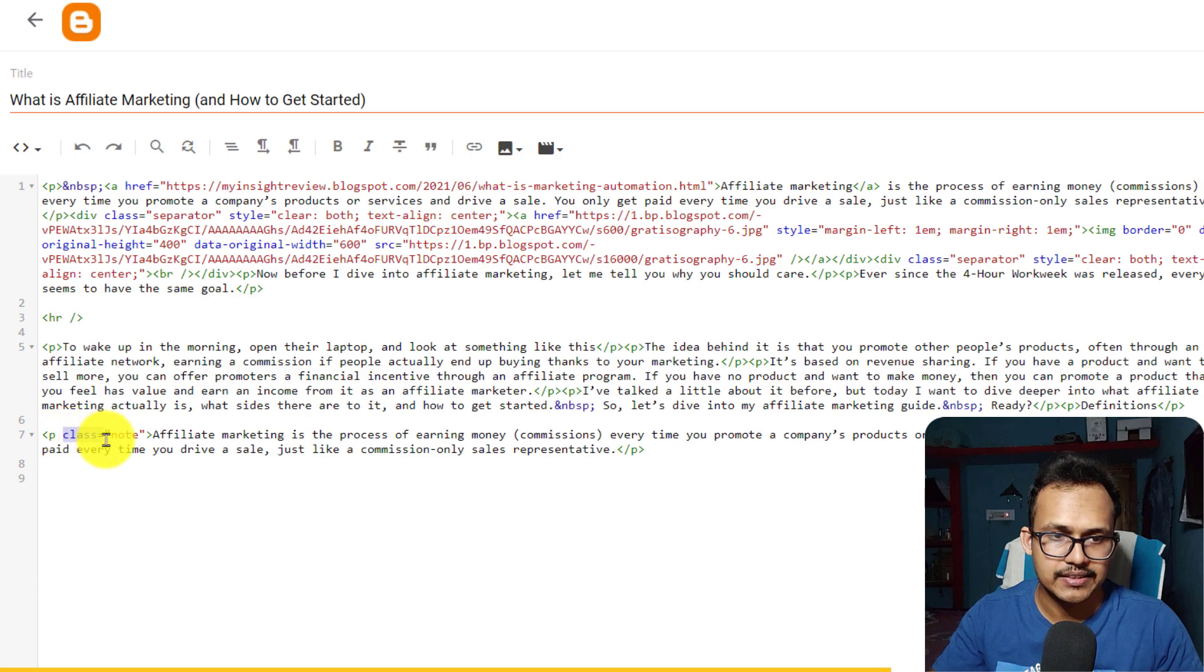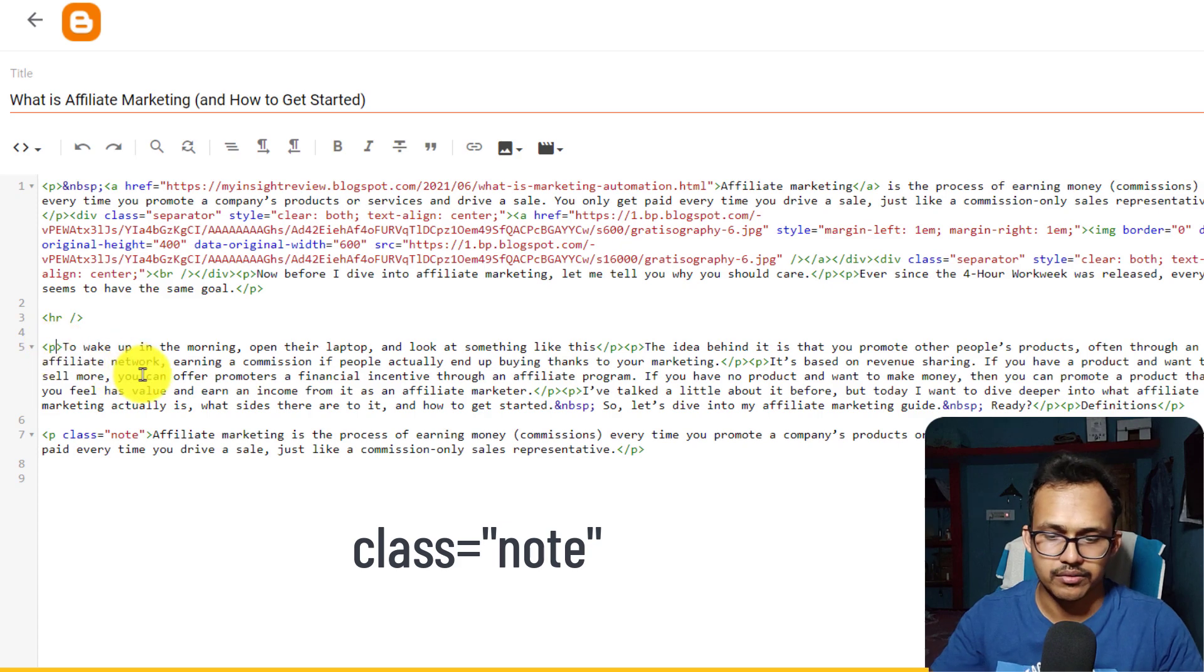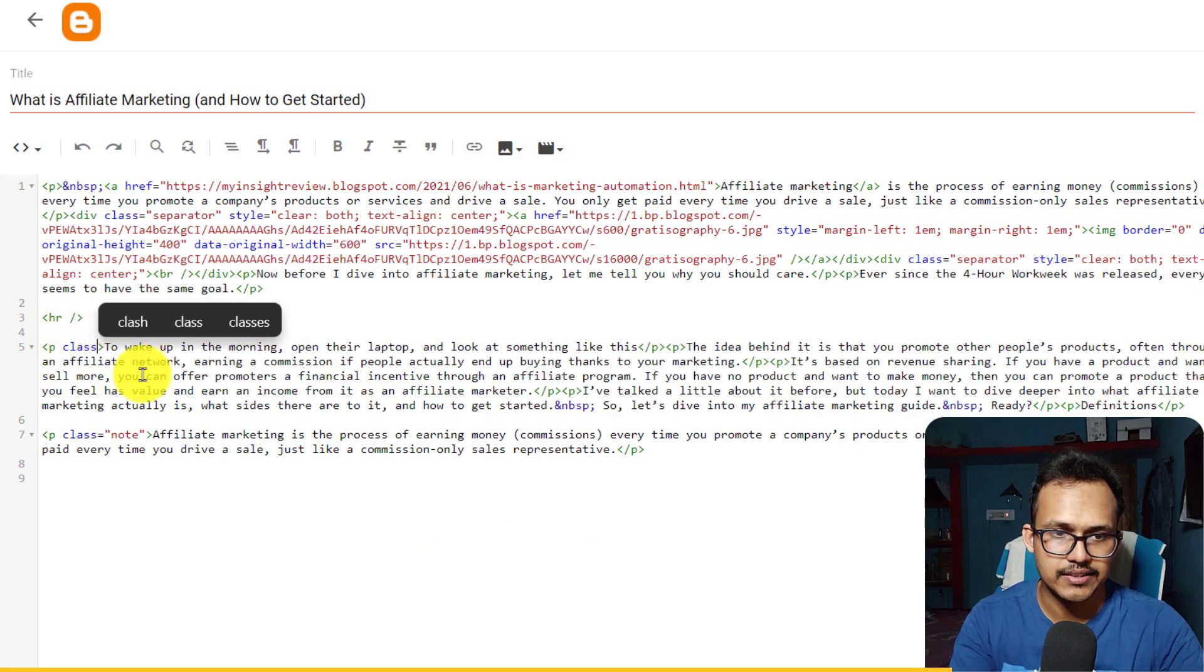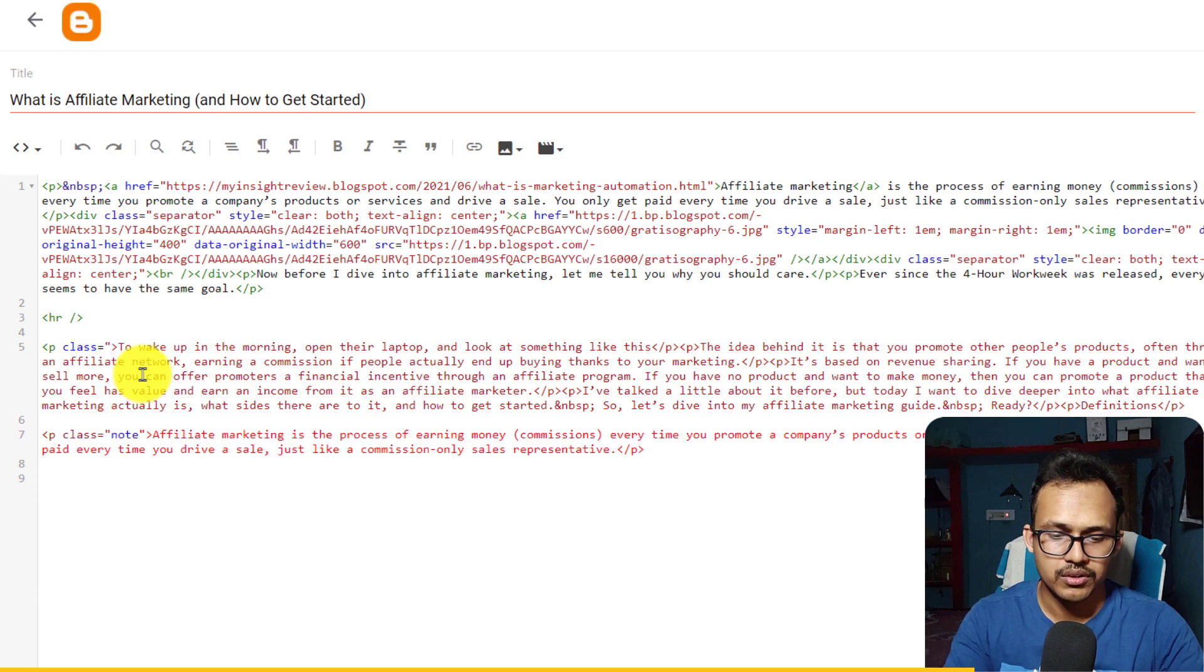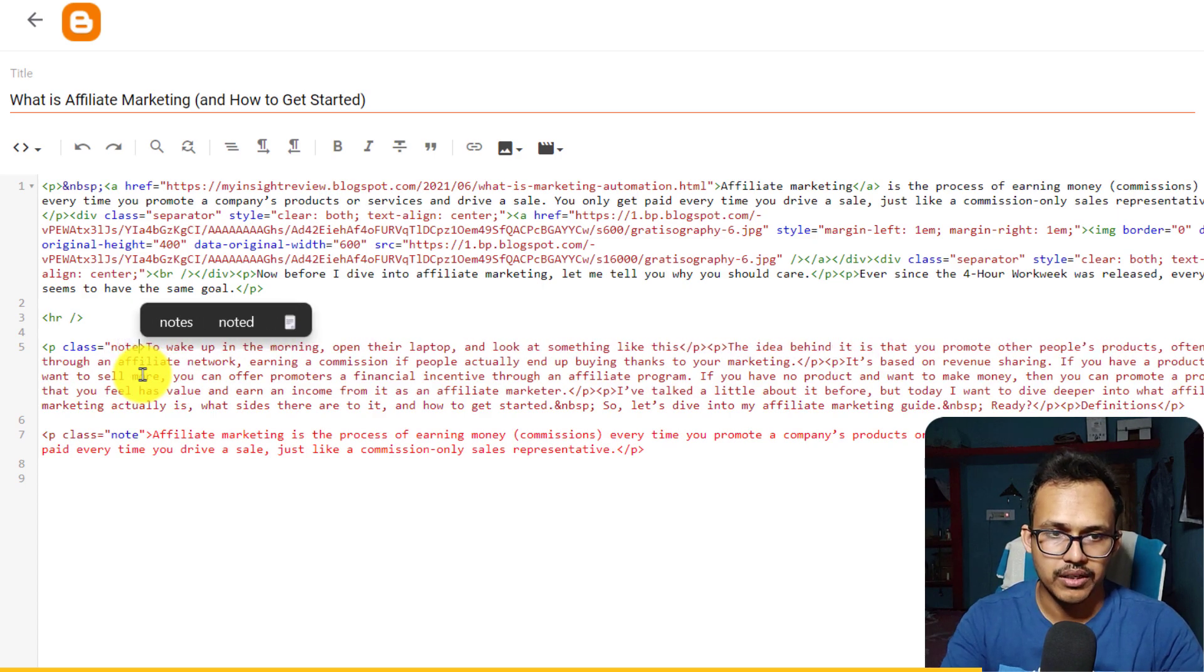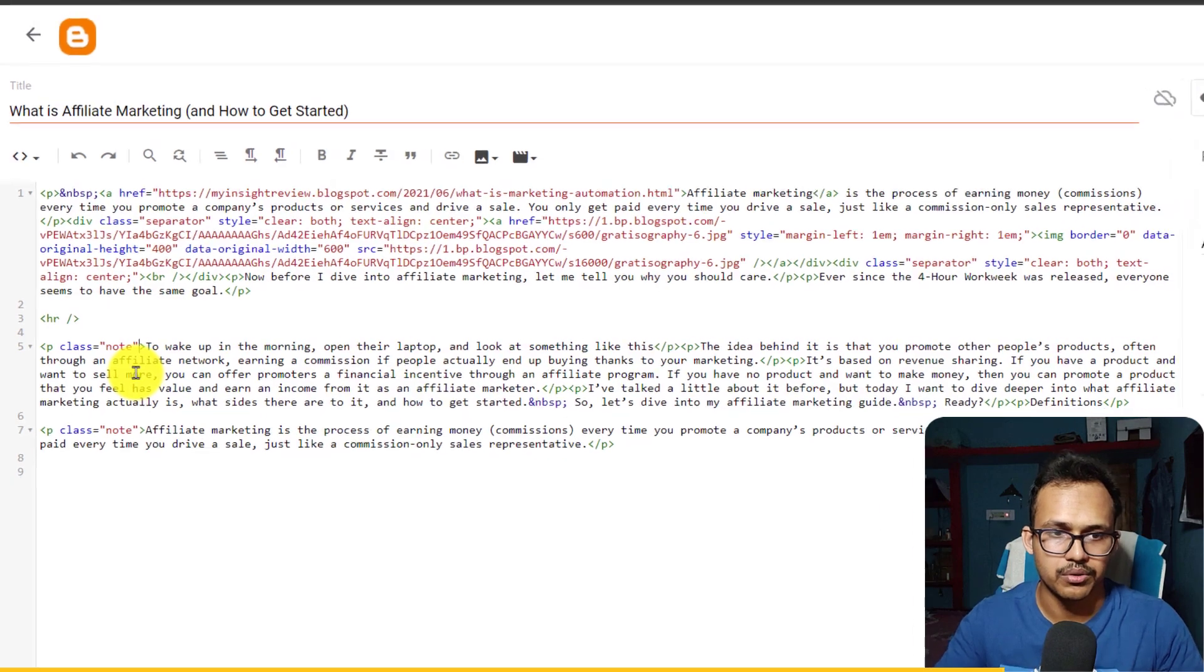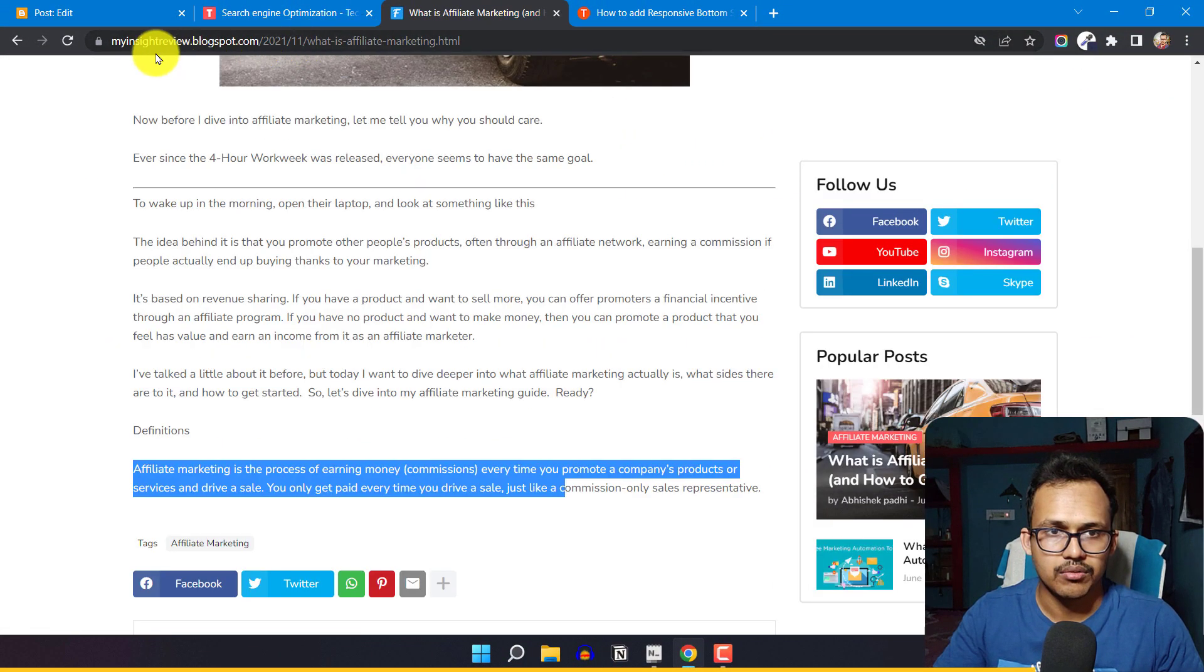a class like this: class equals note. You can also add multiple classes here. I'll just add a class here like class equals, in the double quotes I'll add note, and I'll close the double quote. Now let's update this blog post.